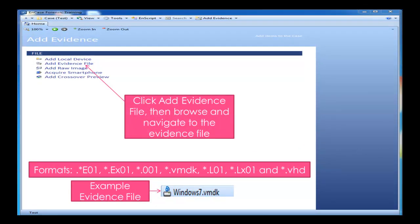When you do click on Add Evidence, you get the following options. You can add a local device, which is a file from your machine. You can add an evidence file, which is specifically formatted for NCIS, and you can add a raw image as well. NCIS also supports smartphone, and we do have an additional feature there called Add Crossover Preview. I've just listed a few formats which are compatible with NCIS.